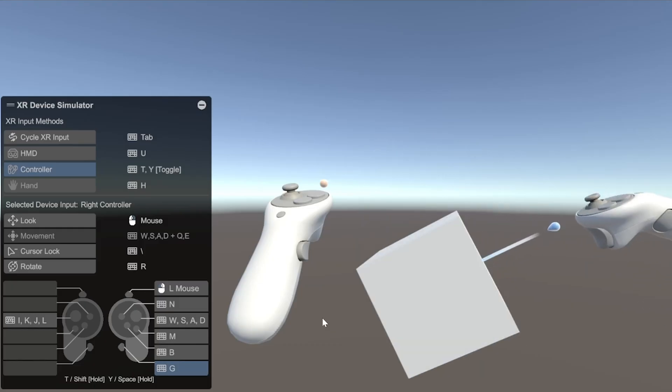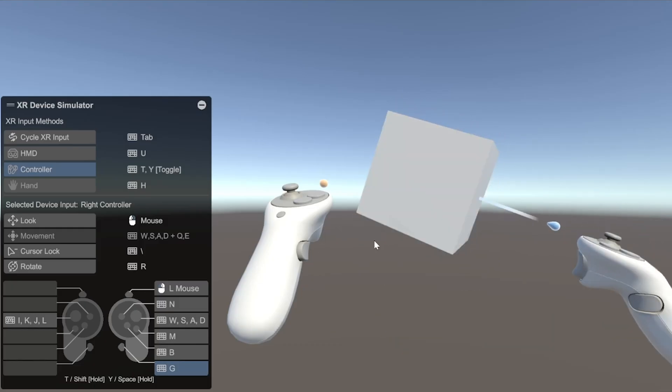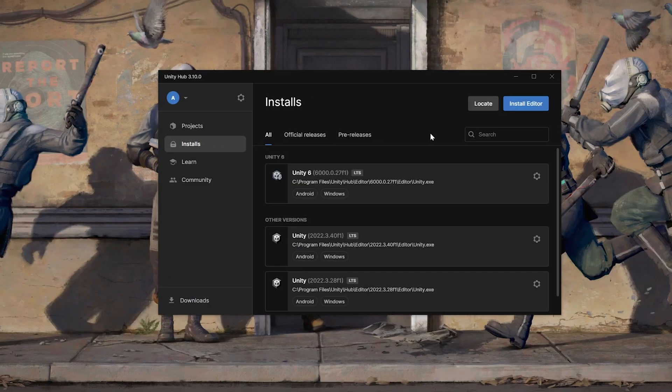Also, at the end of the video, I'll show you how you can use the XR simulator to test as well. Alright then, let's get started.